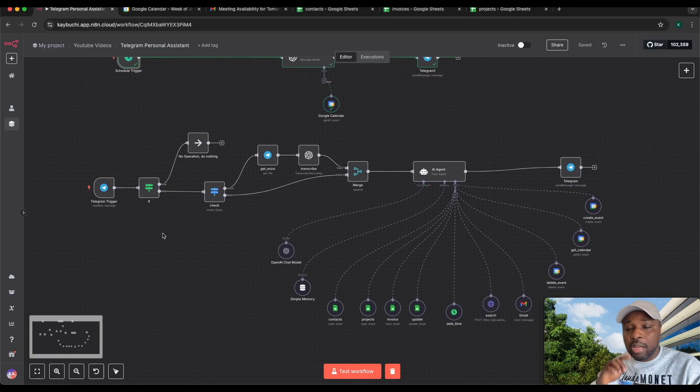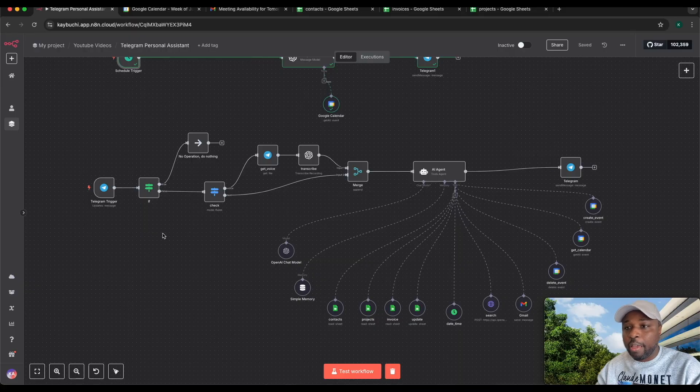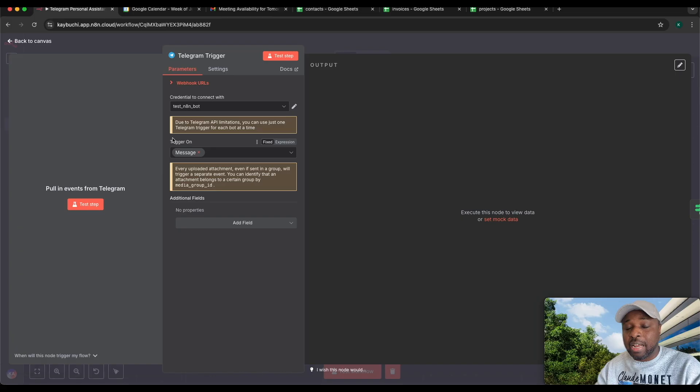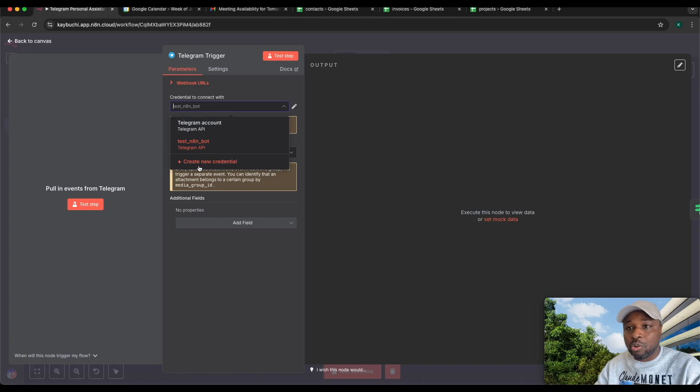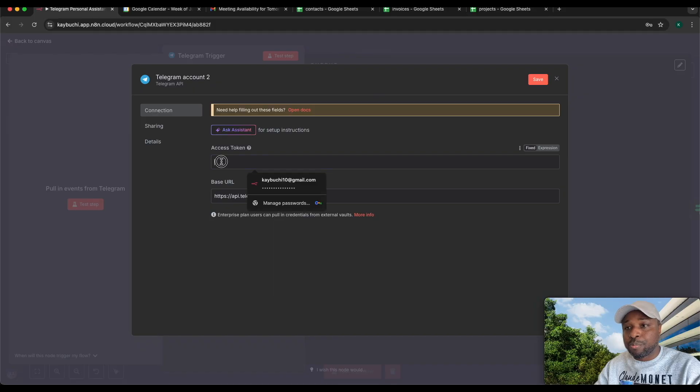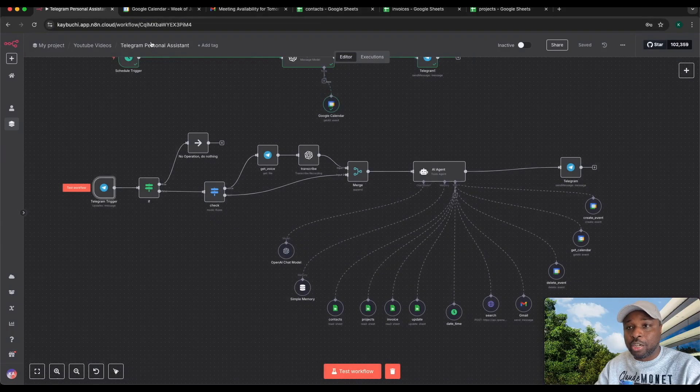The next workflow is what you interact with on a daily basis to get information you need. This obtains the message from your Telegram when you send it either through voice or via chat. I've connected my Telegram credentials. You can always come here, click credentials, put your access token from Telegram and you'll be able to have that connection.